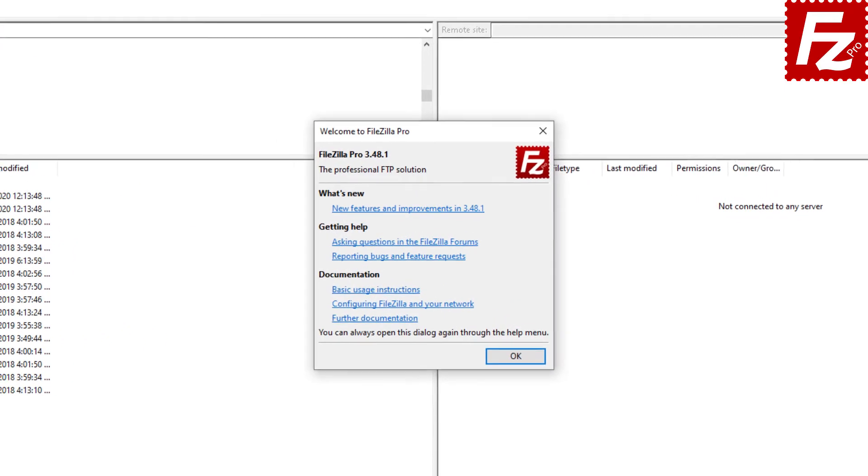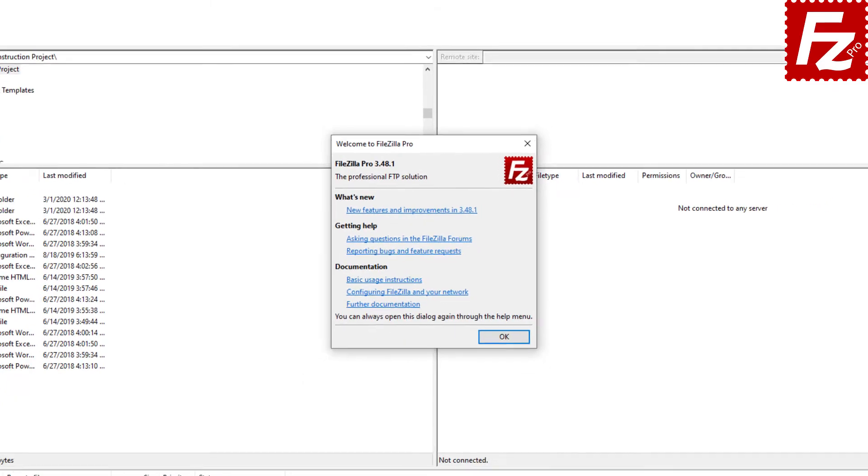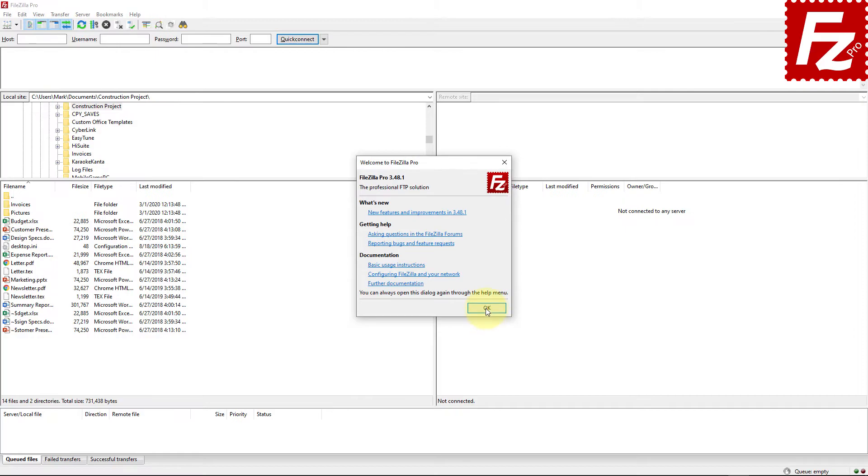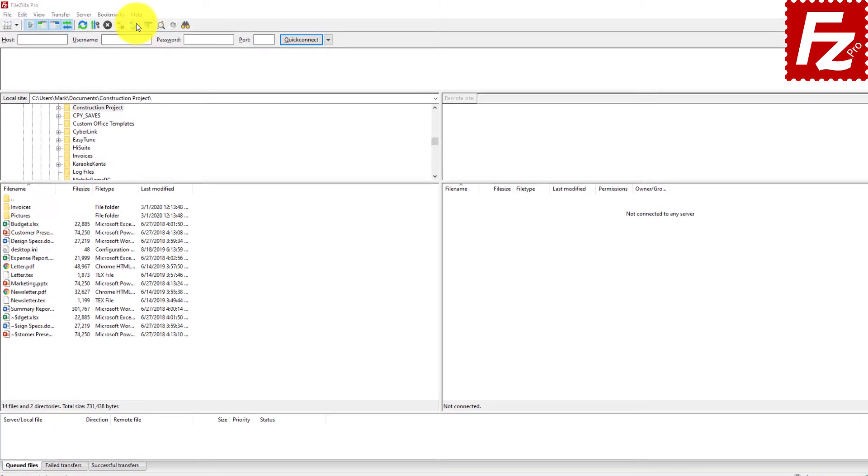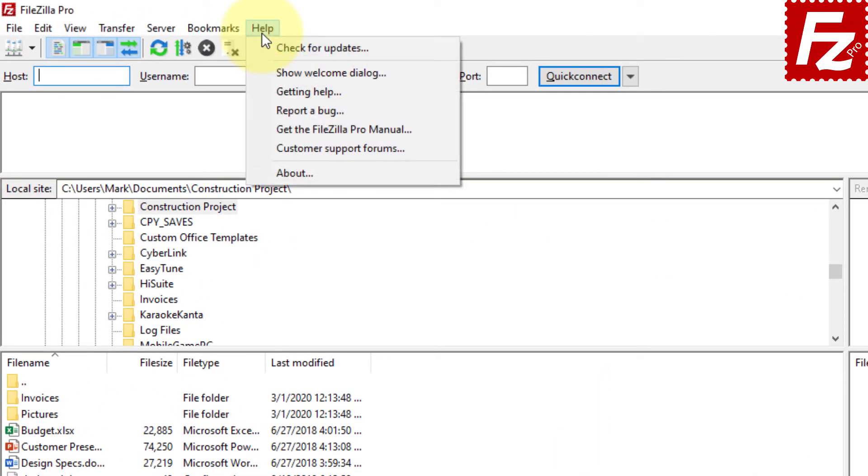In the welcome screen you'll find useful information about FileZilla Pro and how to learn more about it. You can open it again through the help menu.